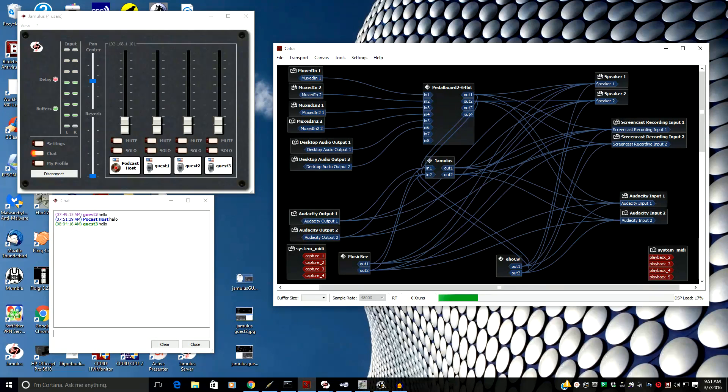This video will demonstrate how to use Jamulus for your podcast remote interview software.